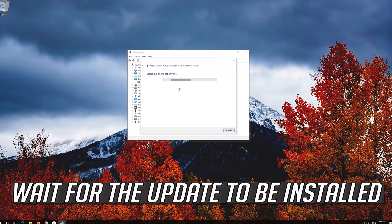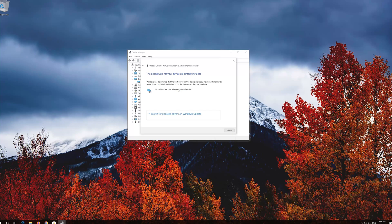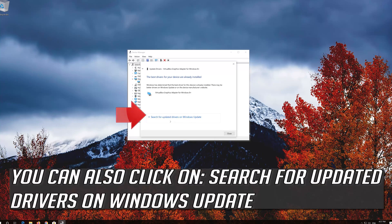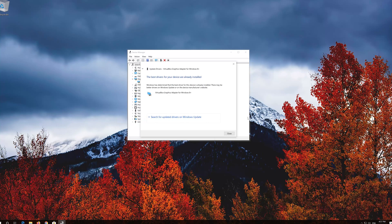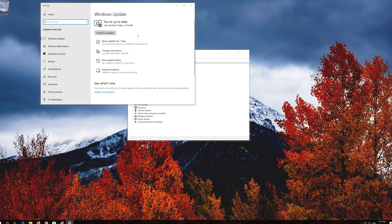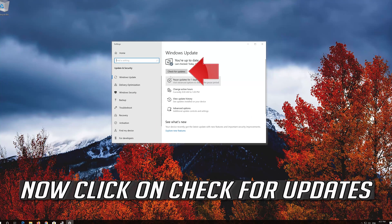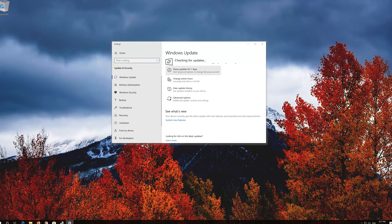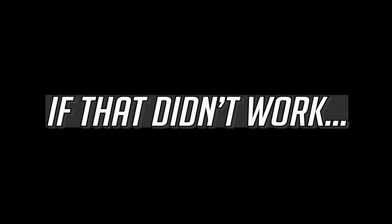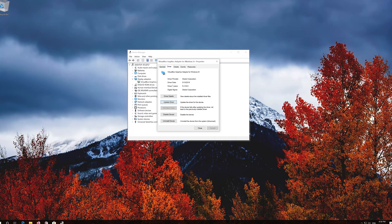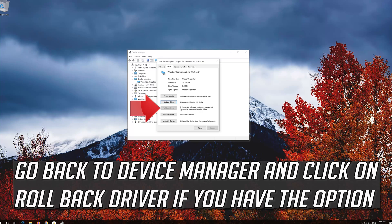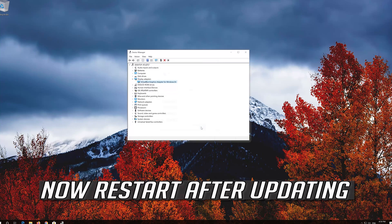Wait for the update to be installed. You can also click on Search for Updated Drivers on Windows Update. If that didn't work, go back to Device Manager and click on Roll Back Driver if you have the option. Now restart after updating.